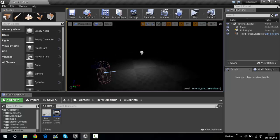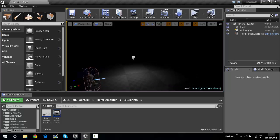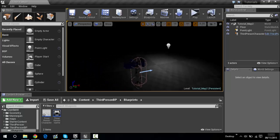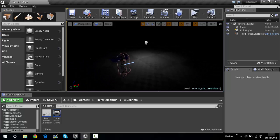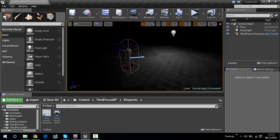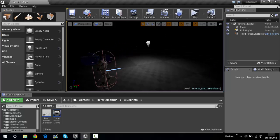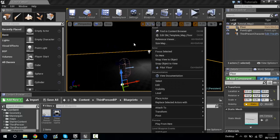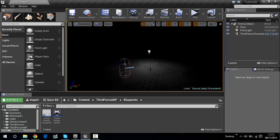So tutorial map 2 — this is just a simple level that I have with a light in it. What I'm going to do is teach you how to do the flashlight. This is for any game, but I'm pointing it sort of at horror games. To get a flashlight, you need to go into the third person character down here.